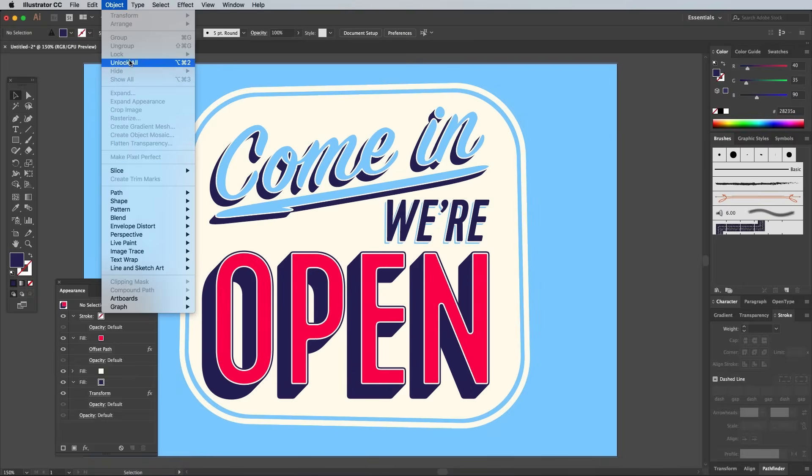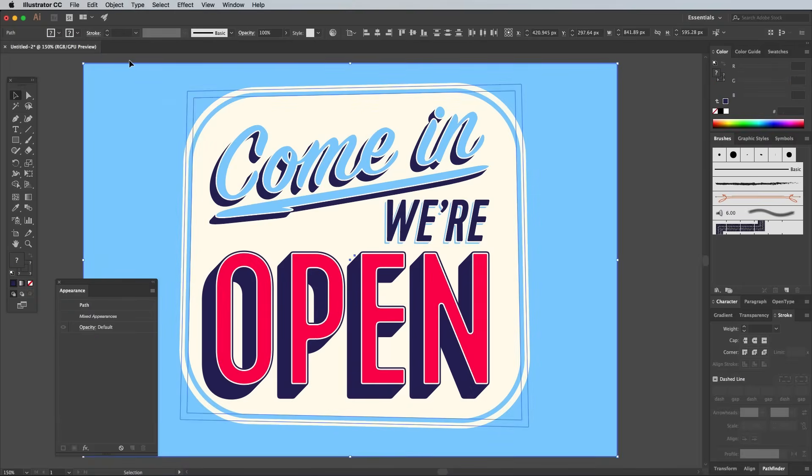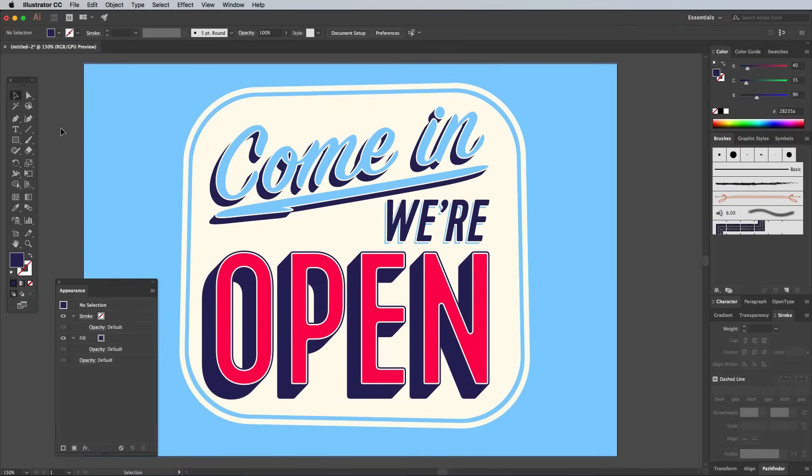Go to Objects, Unlock All to make those background elements selectable again. Retro designs always look great with a bit of texturing. It is possible to add textures directly in Illustrator, but you get the best results working in Photoshop.